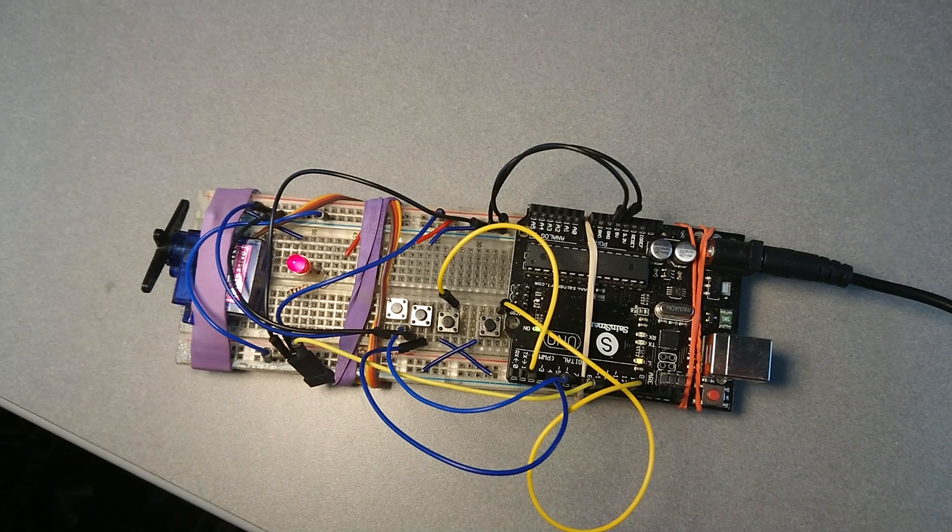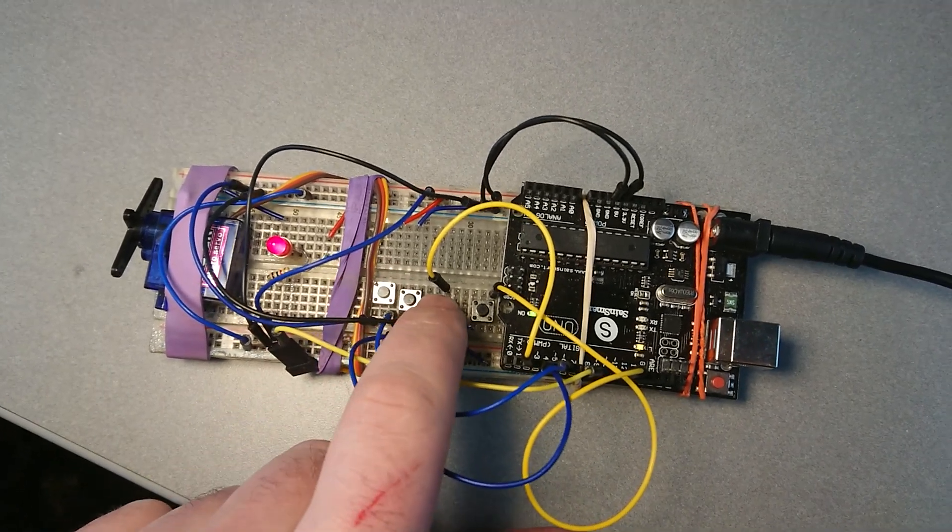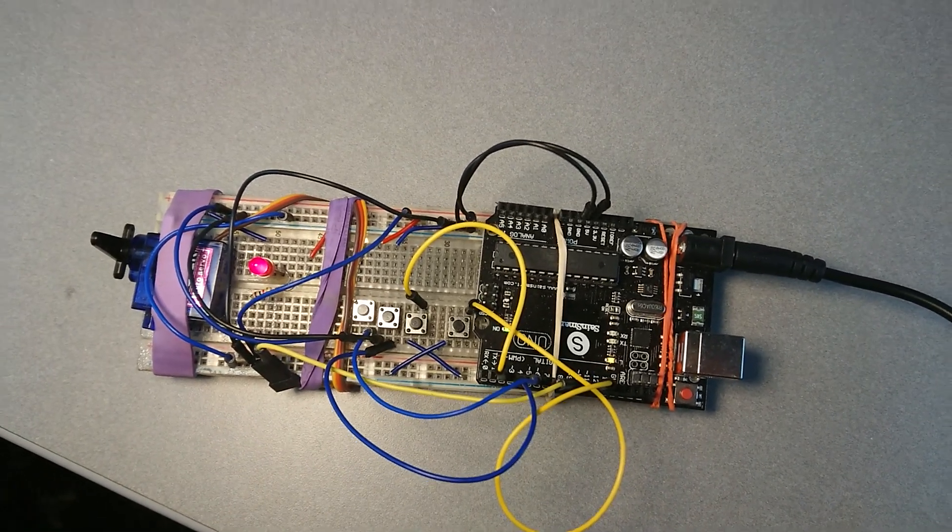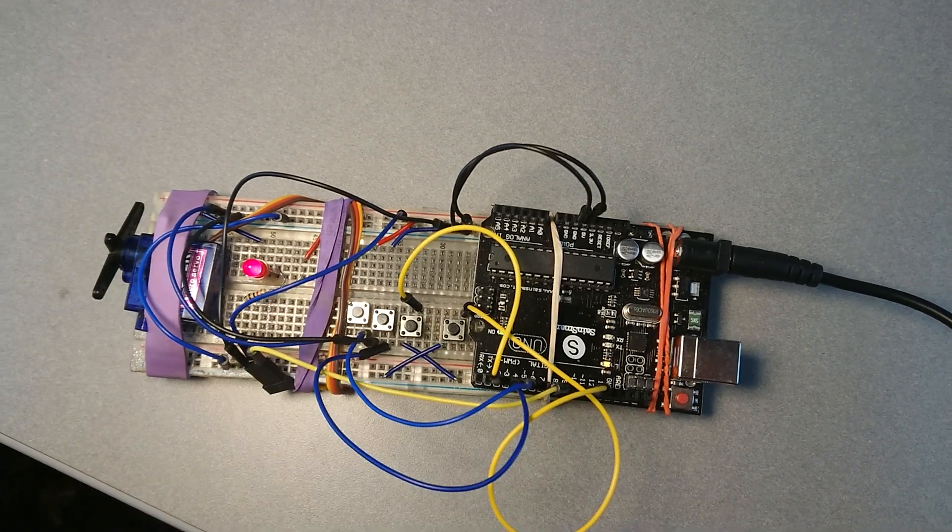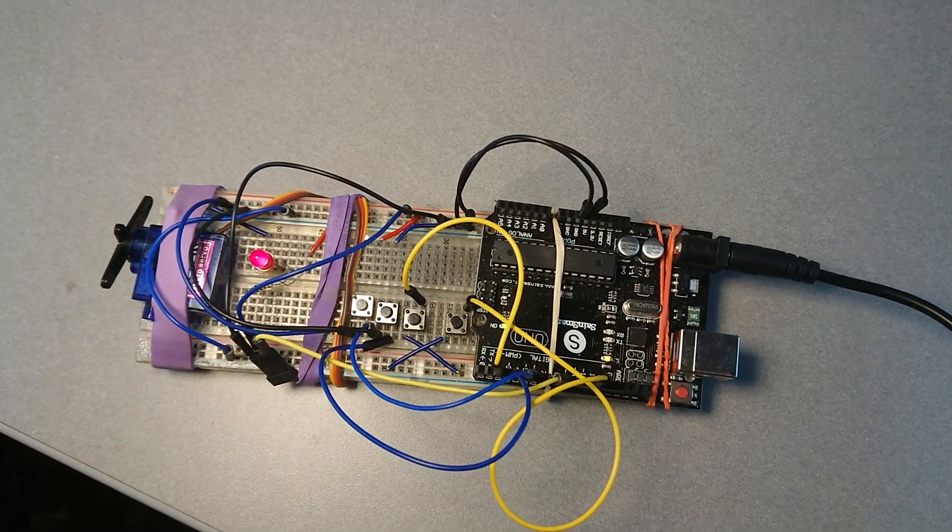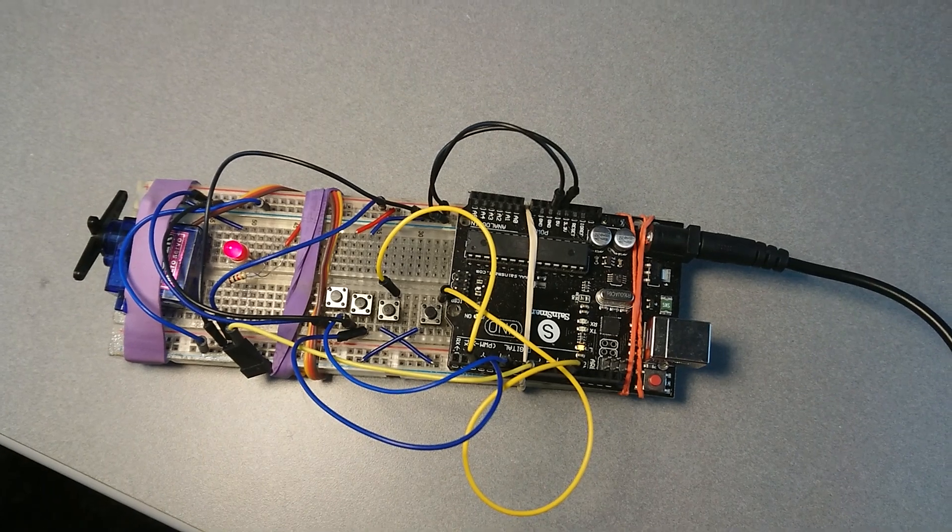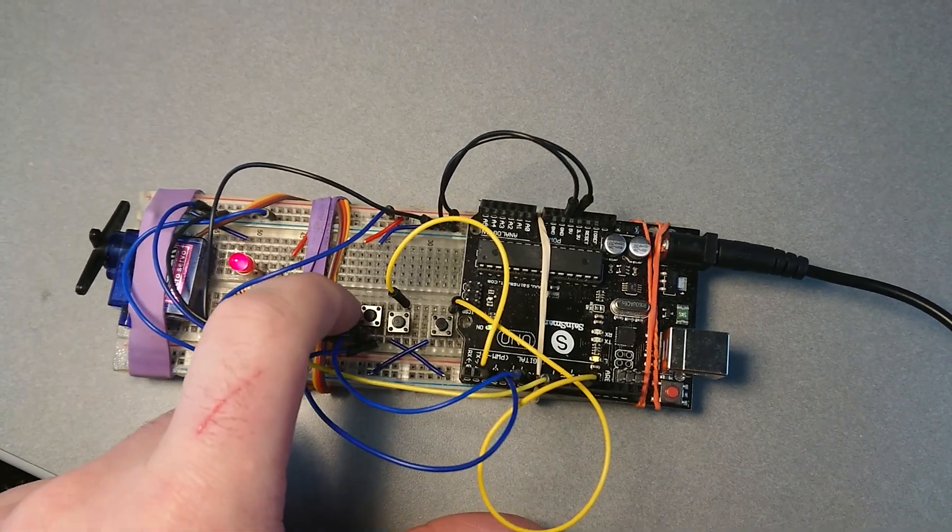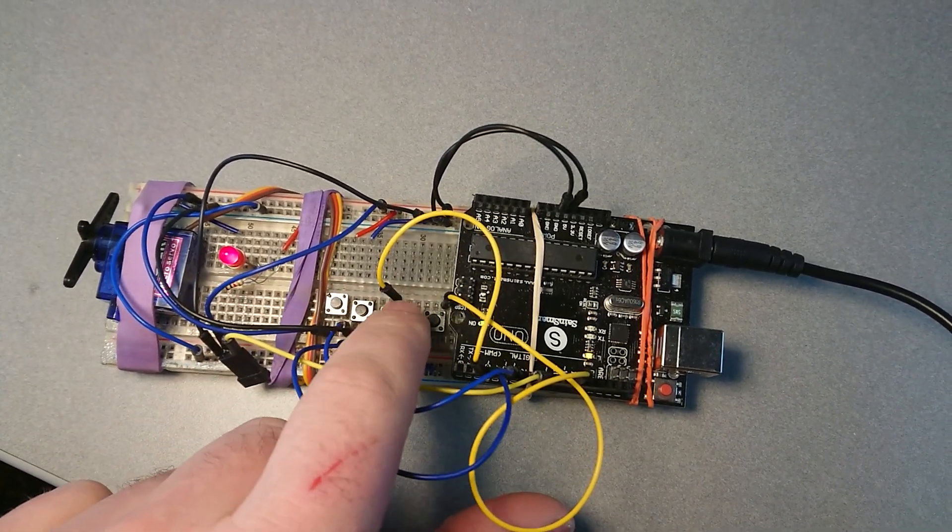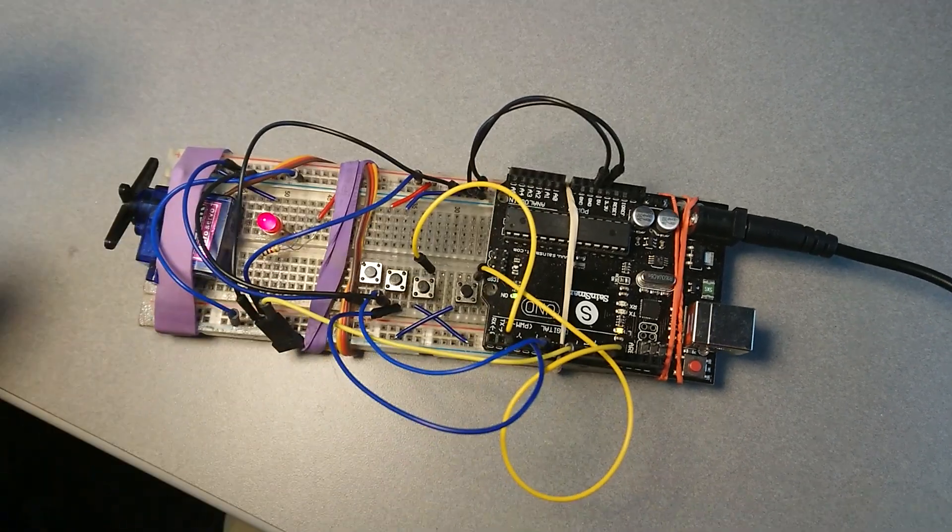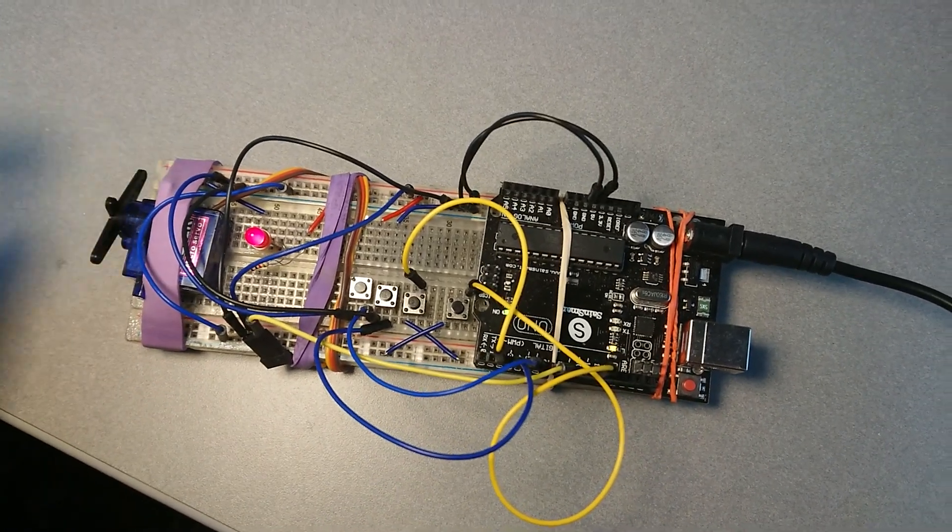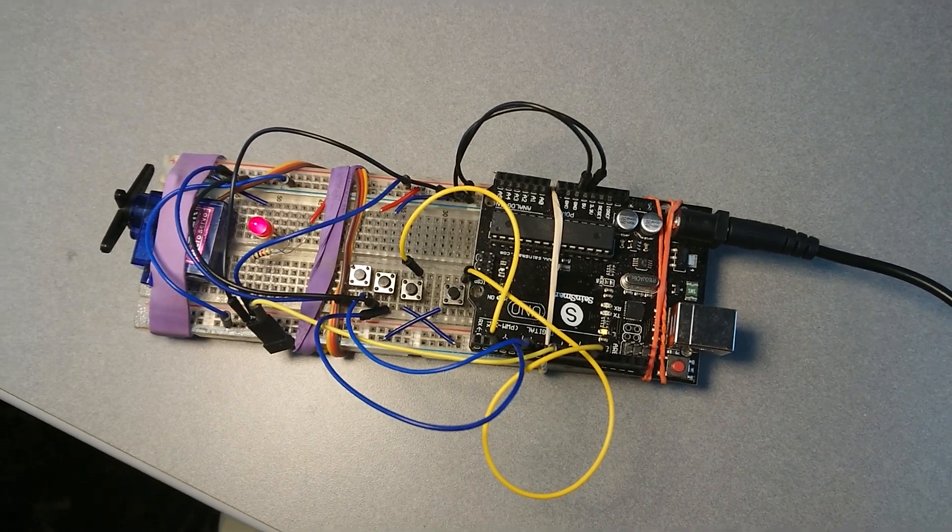But essentially, once you wire this up, each button turns the servo to a specific preset amount. Hopefully this helps someone as some of the other tutorials I was looking at just had maybe one button that sweeps left and right. This just sets it to whatever you want preset. So if you're trying to move something a specific degree based on the button press, this is how you do it.